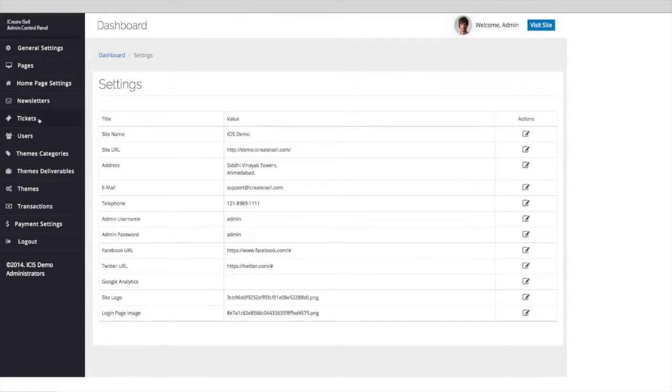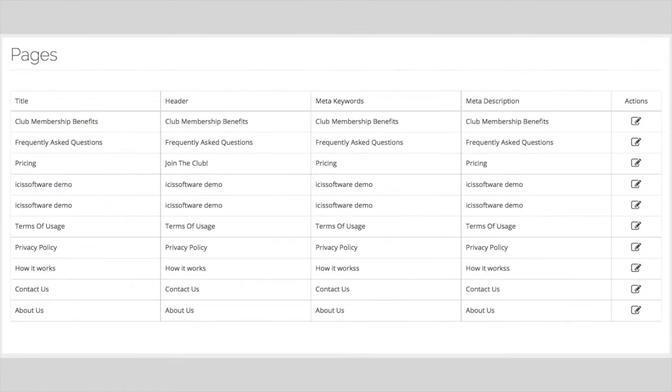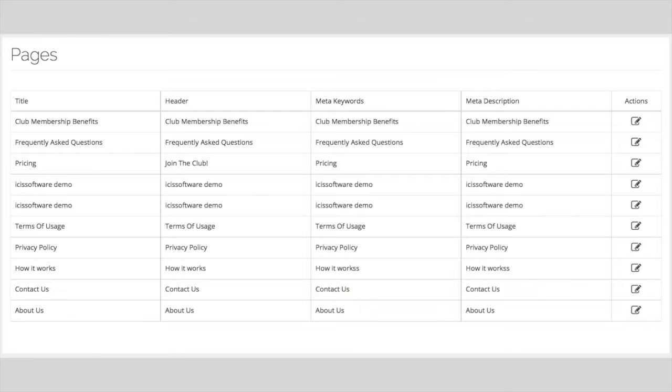Almost everything can be handled from inside the administration screen, including all the meta data and other SEO-optimized related elements for each and every page.